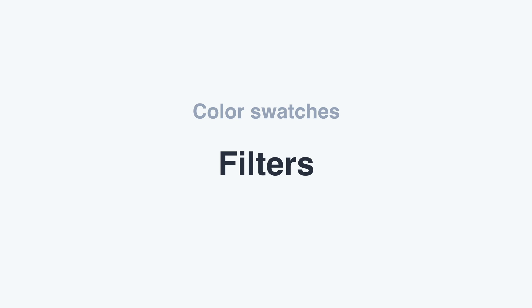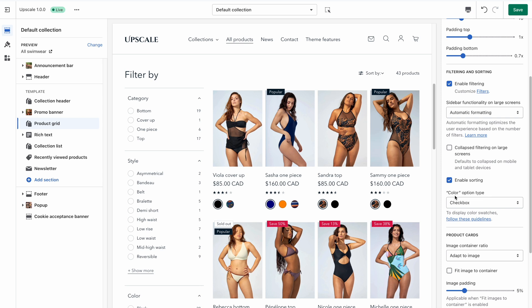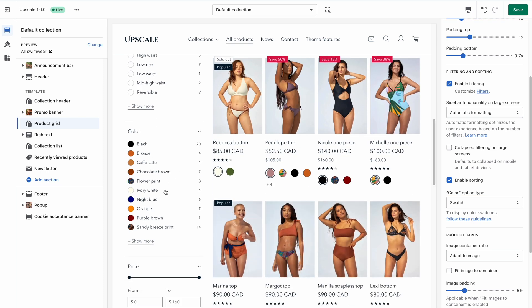Let's enable color swatches in the filters now. From the theme editor, go to the collection template and open the product grid settings. In there, you will find a setting for the color option type, which you can set to swatches. There's also a useful link to the guidelines in case you need them. If you notice any color swatches that are blank or don't seem to work as expected in the filters, go back to the color swatch tab in the theme settings and double check that no color variant is missing and that there is no typo anywhere.